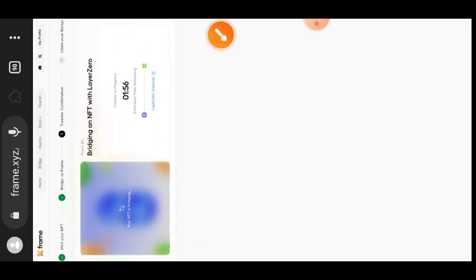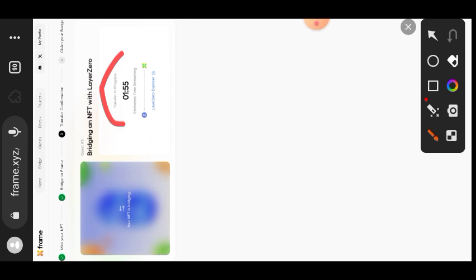So it is going to take about two minutes before the bridging will be completed, so you can just come back after like two to five minutes.